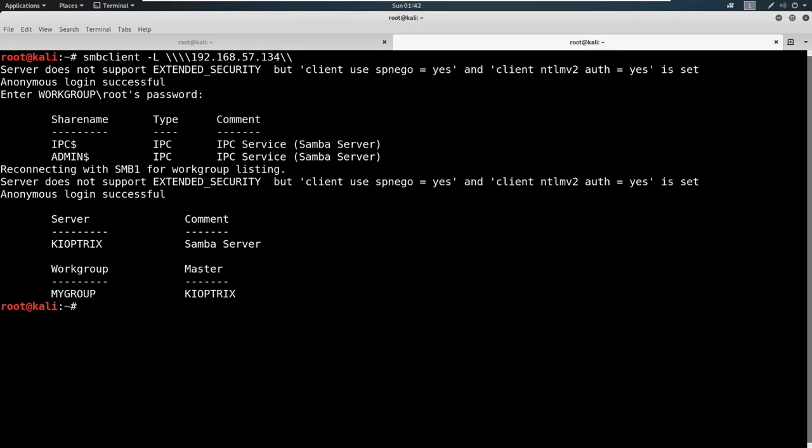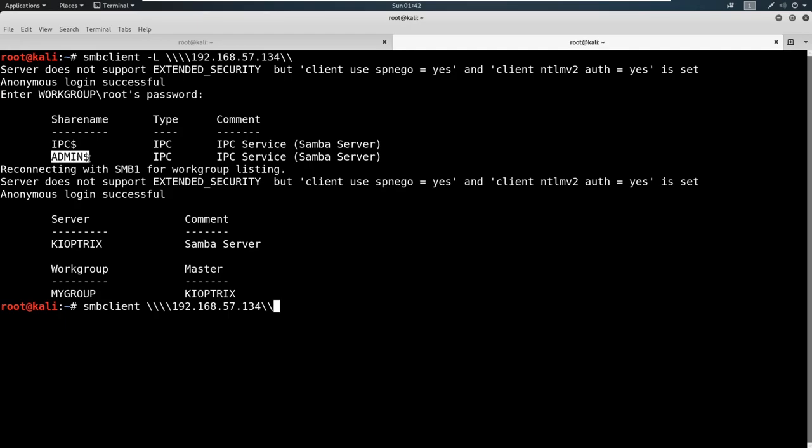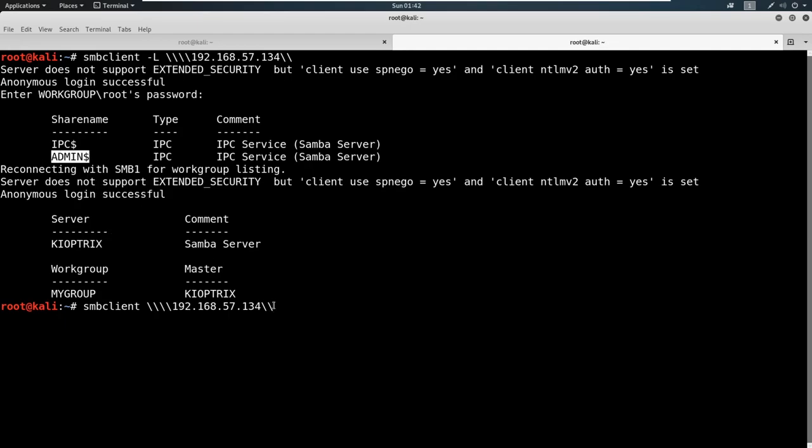You can see that we did list out a file share. Let's go ahead and try to connect a different way. Let's tab up and delete this dash L. We see that there's two file shares, there is an IPC dollar sign and an ADMIN dollar sign. The IPC is not really usually valuable to us, but the admin would be really valuable if we could connect to that. Let's go ahead and just paste that in here and see if we can get that connection. Let's try this, hit enter, and you can see we have wrong password.